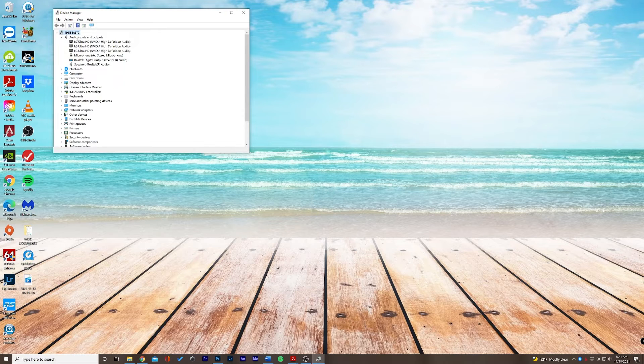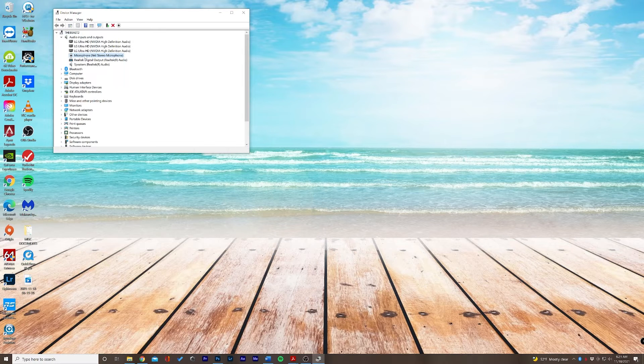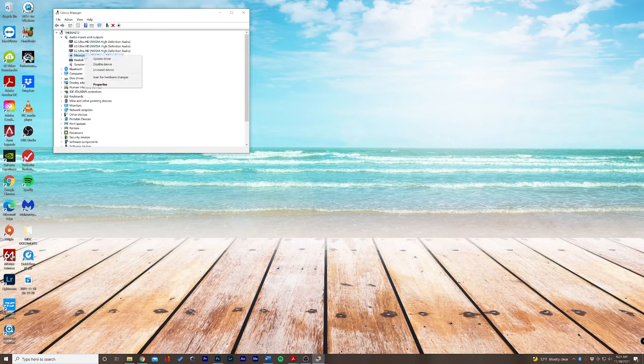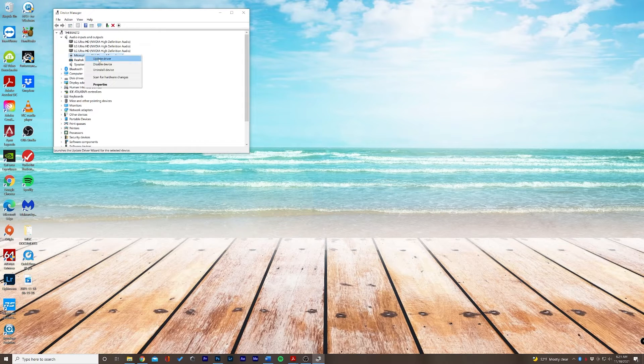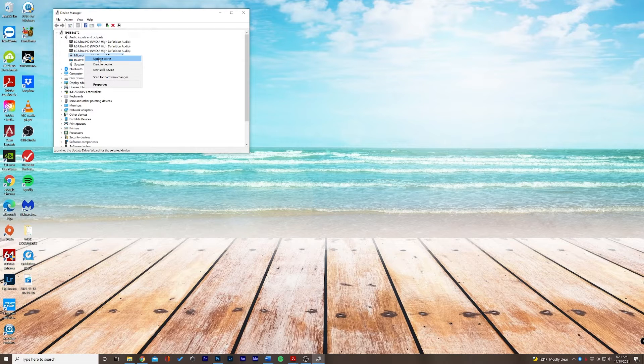In the top section here we have audio inputs and outputs and I can see my microphone, my Yeti. Now if I needed to update this driver I would right-click and I would select update driver.